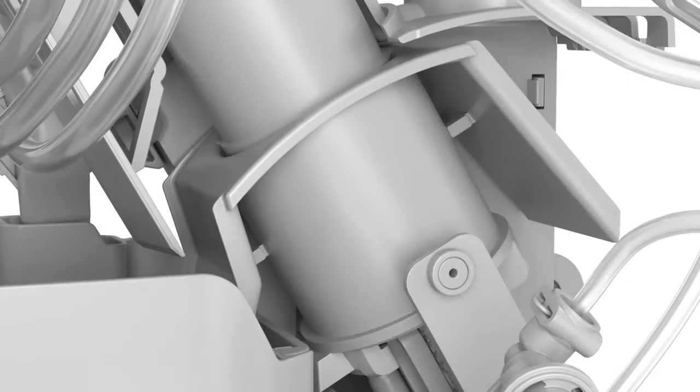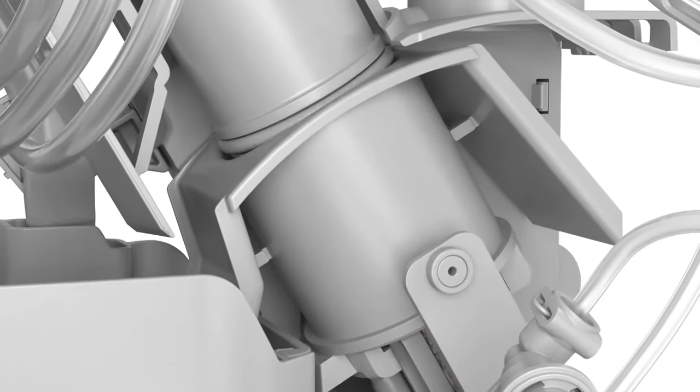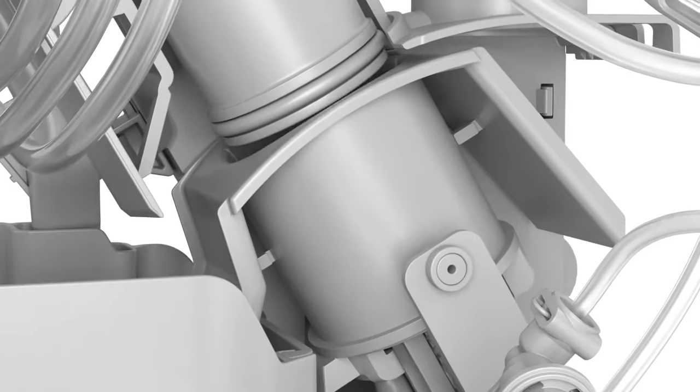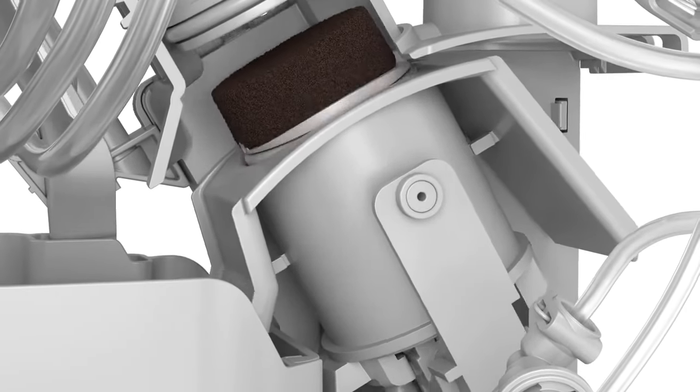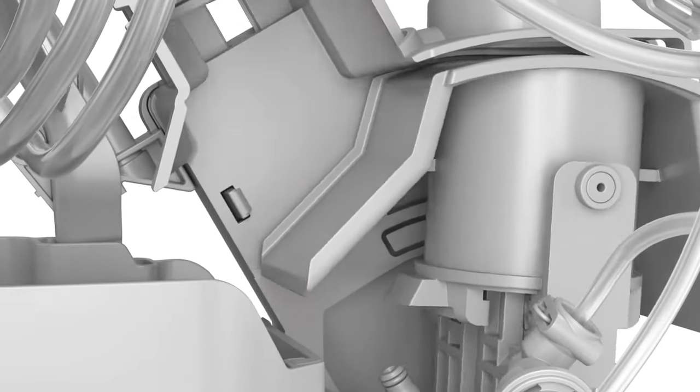Next, the brewing unit moves upwards and the coffee grounds are pushed into the coffee grounds container.